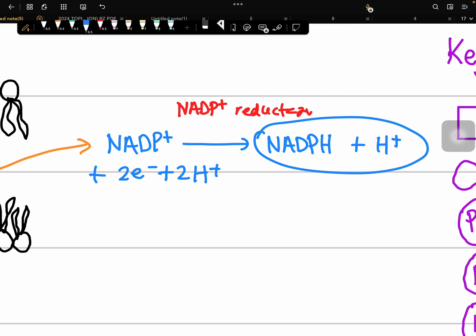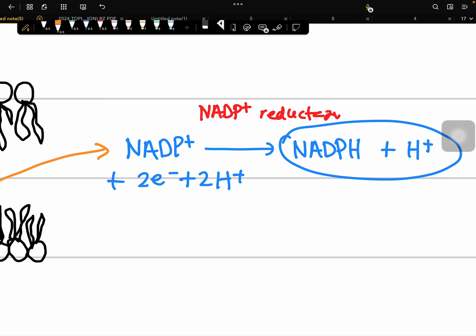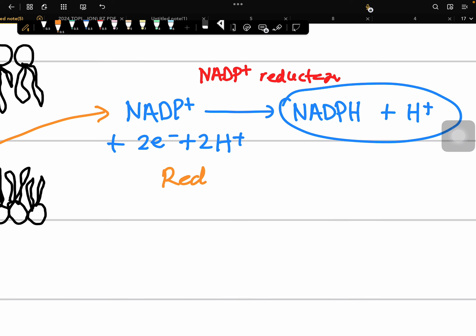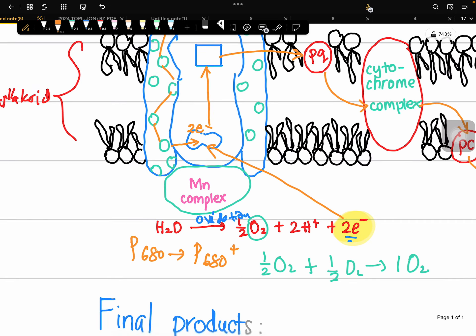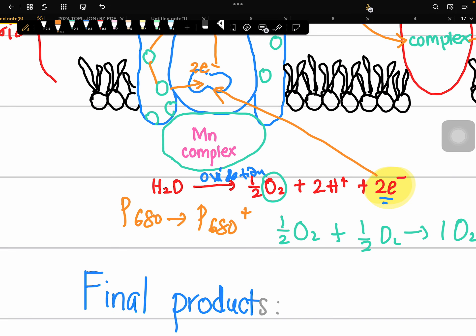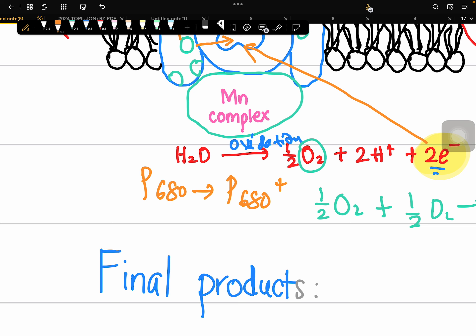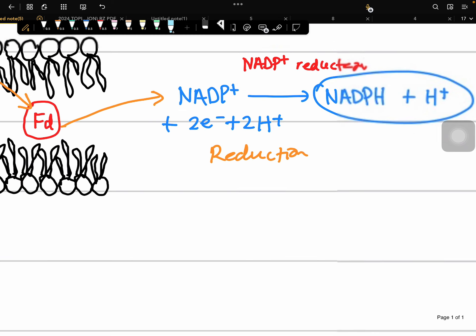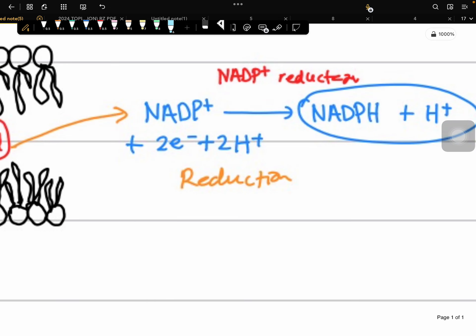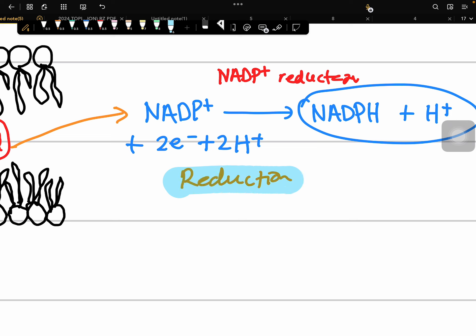This is a reduction process. Reduction occurs at Photosystem 1, and oxidation occurs at Photosystem 2. Both oxidation and reduction occurring simultaneously within one process is called a redox reaction.